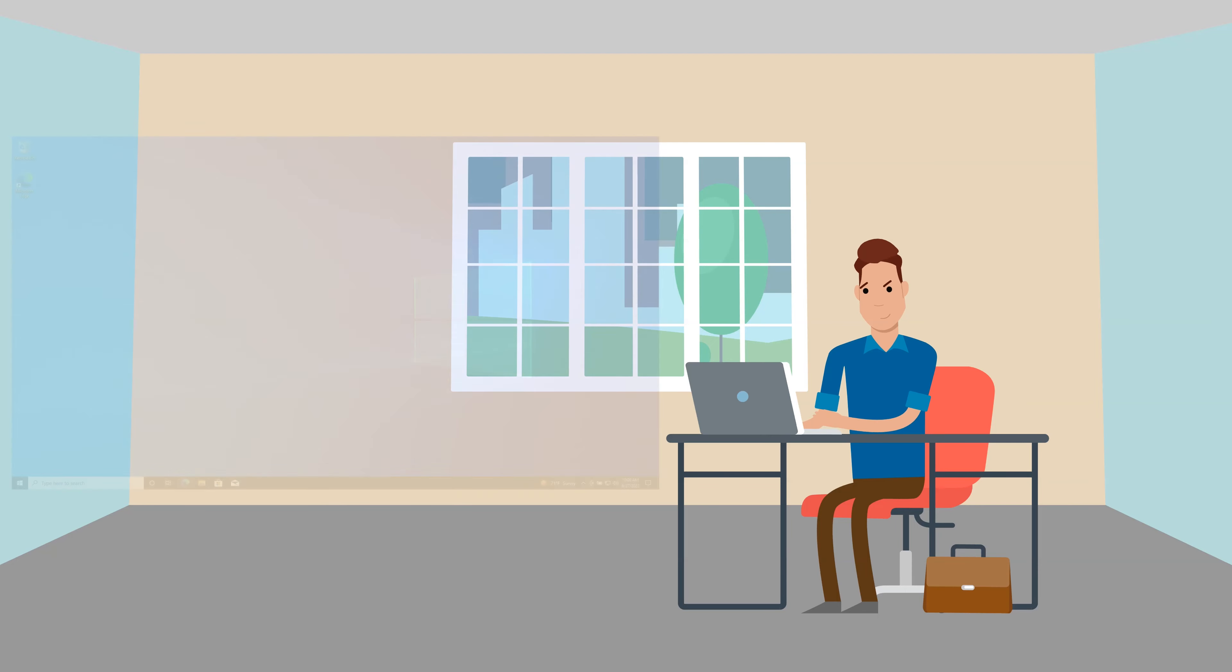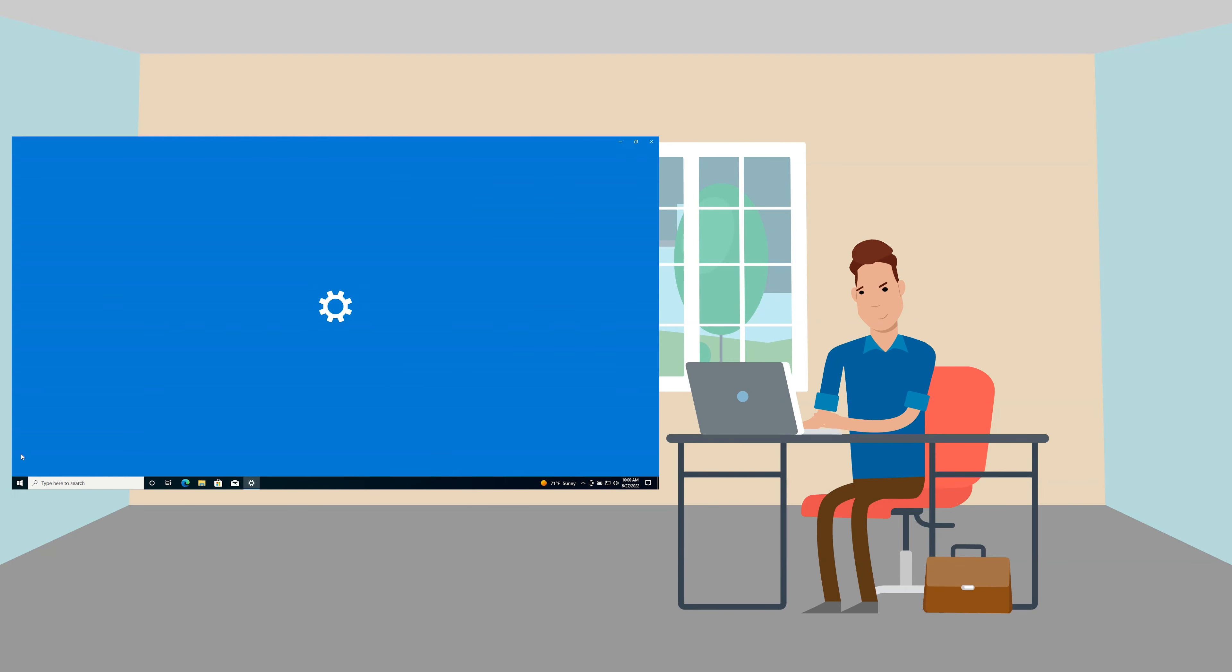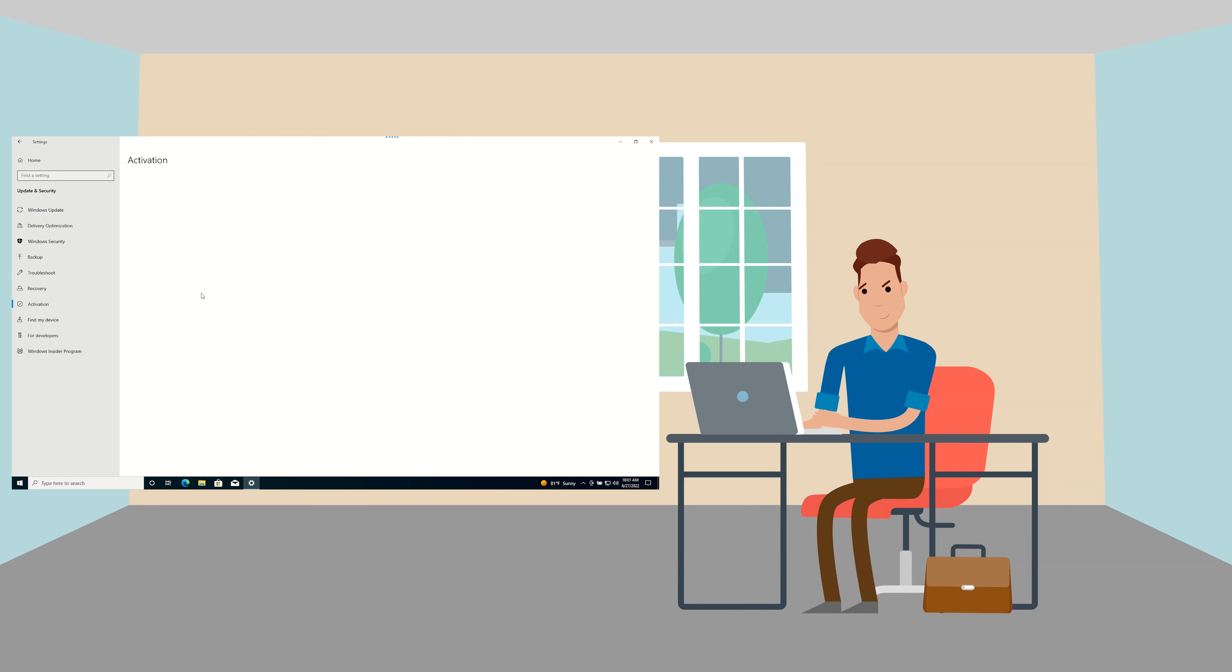For Windows 10 you will need to click on the start menu, click settings, click update and security and then click on the activation category.